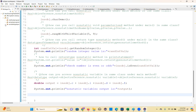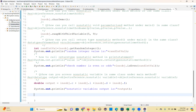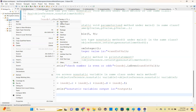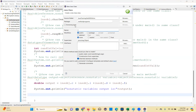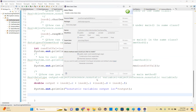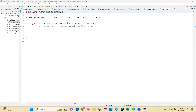Today's topic is very important. We have finished instance methods. Now I want to show you how to call non-static members of one class in another class, specifically in the same package. Where your instance members are, in that same package I'm creating another class to call those instance members.